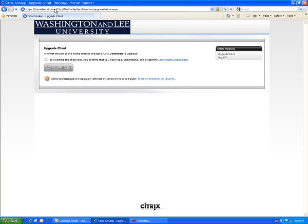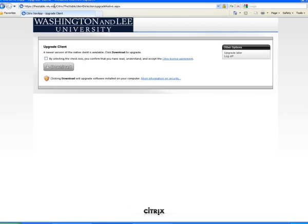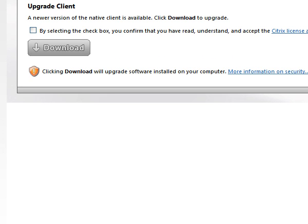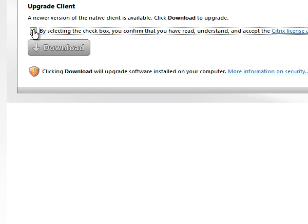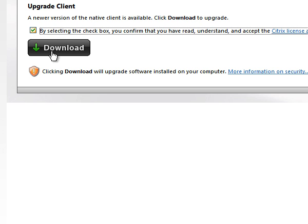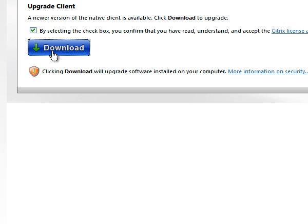The first time you log in, you may be prompted to download some Citrix software used to run the Staple. Accept the license agreement and download the software.